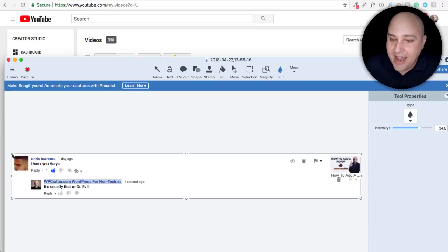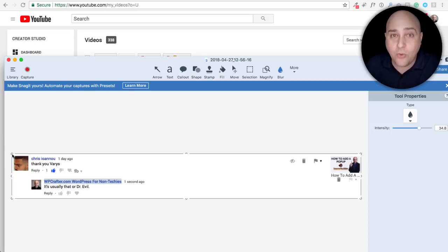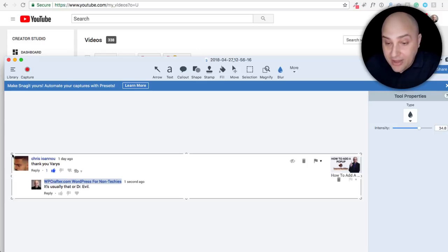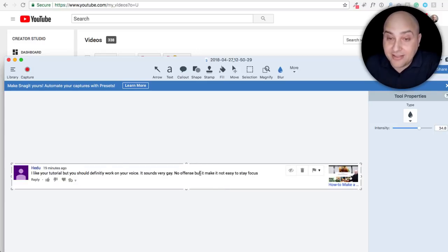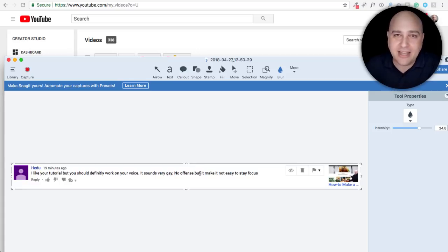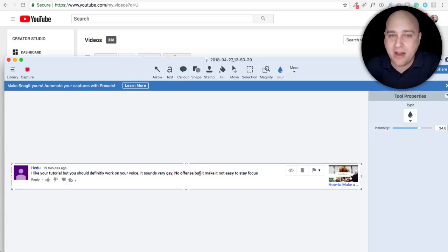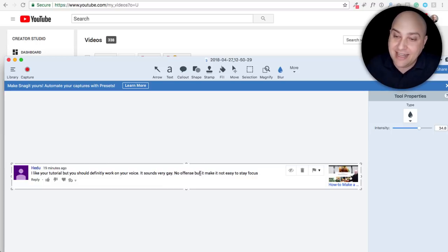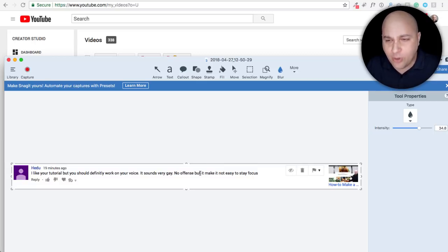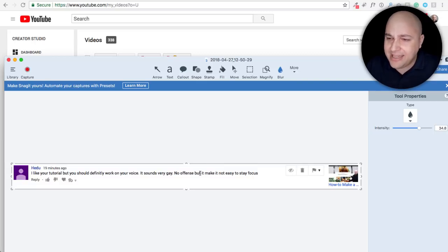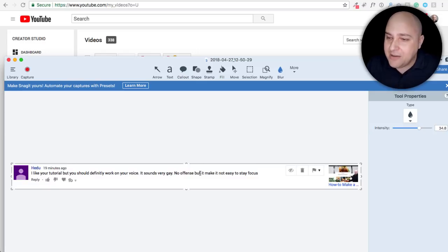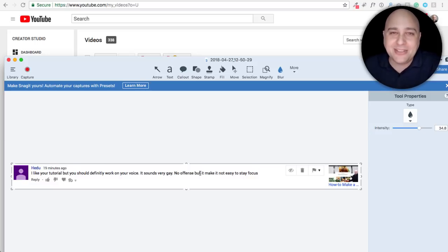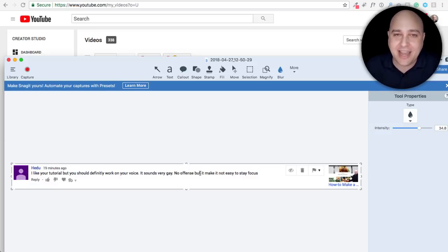I got this one today. I don't want to offend anyone so it might be a little risque. Hopefully I don't offend you. So I got this from someone. A lot of times people pop on the channel and they pop off. They're not going to be here on a regular basis. And this person said to me, and I don't mean this to offend anyone, said 'I like your tutorial but you should definitely work on your voice. It sounds very gay. No offense but it makes it not easy to stay focused.' I don't even know what to do with this comment.